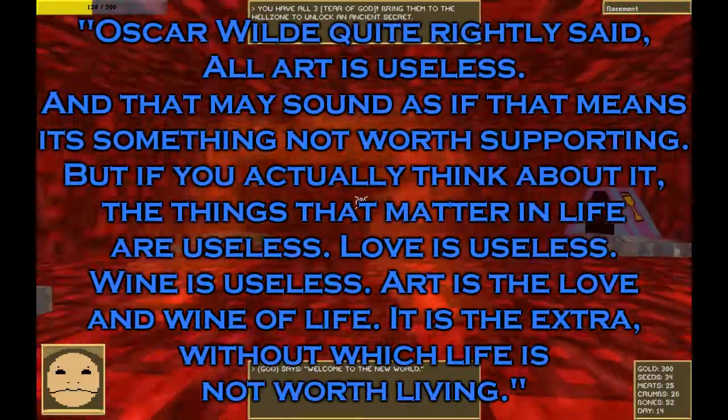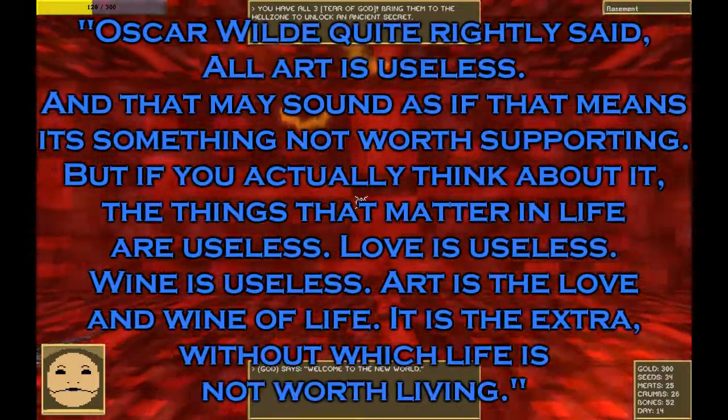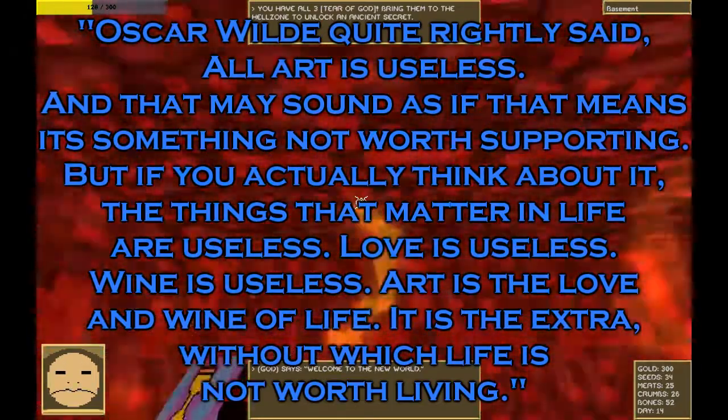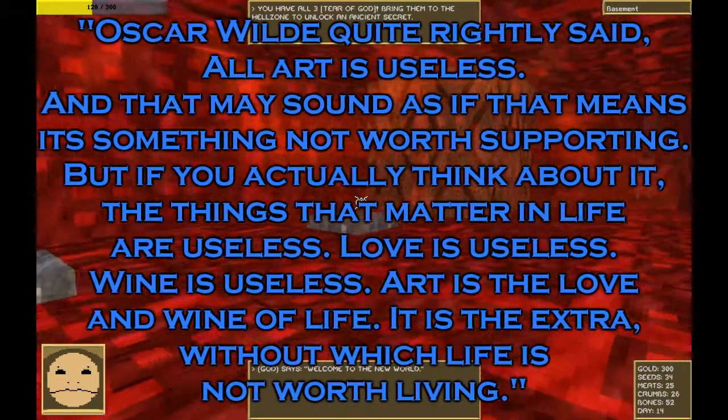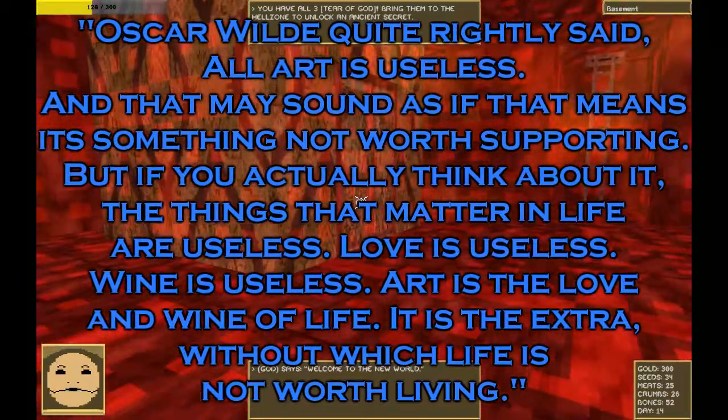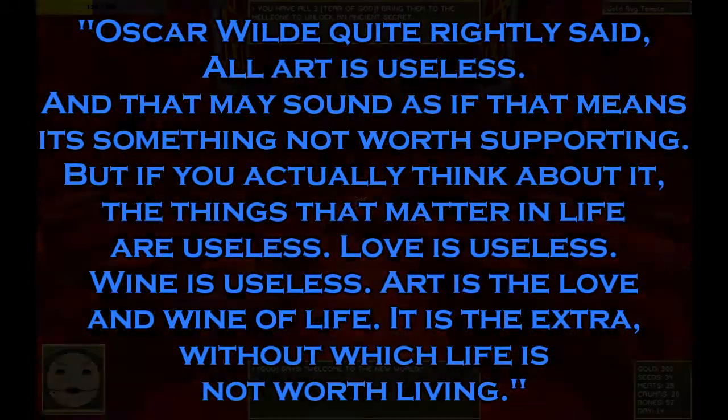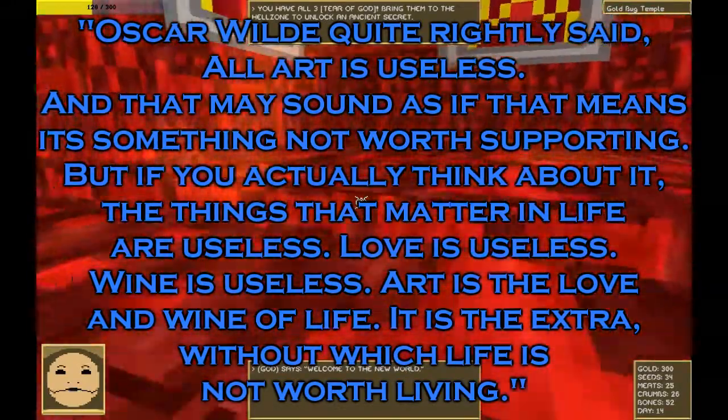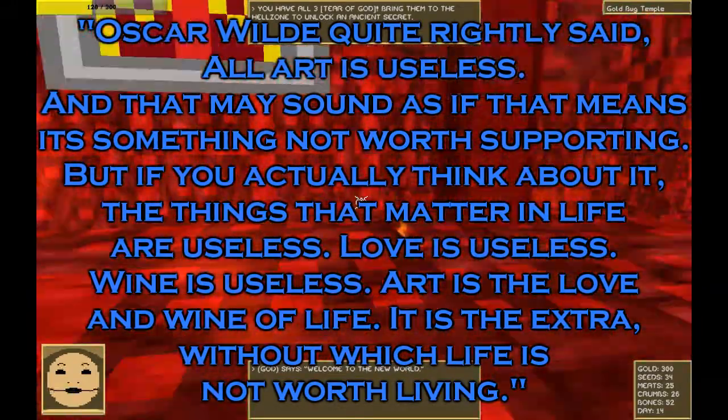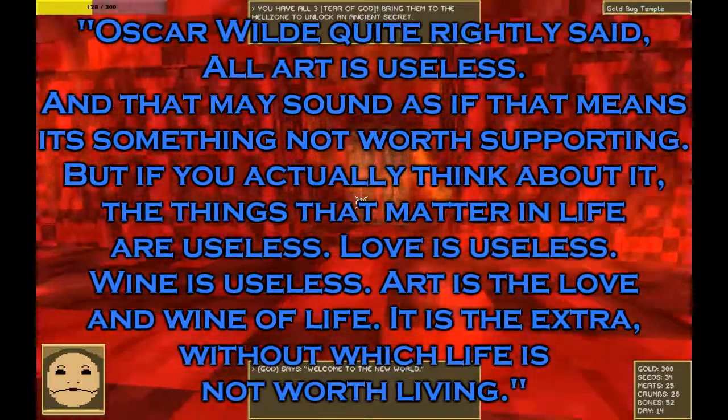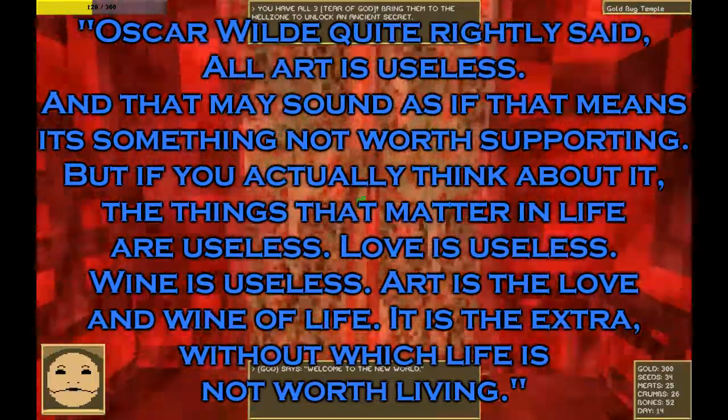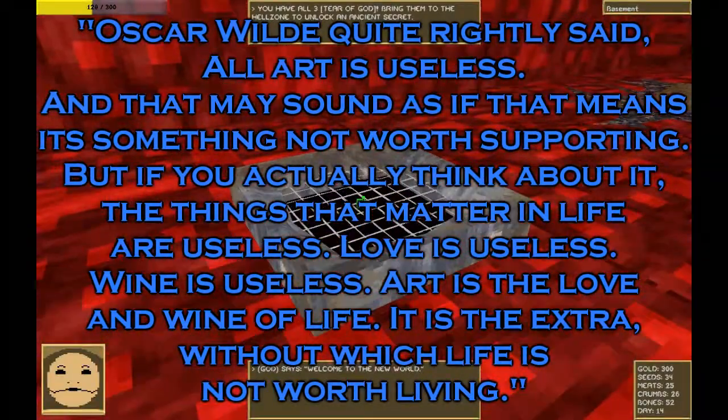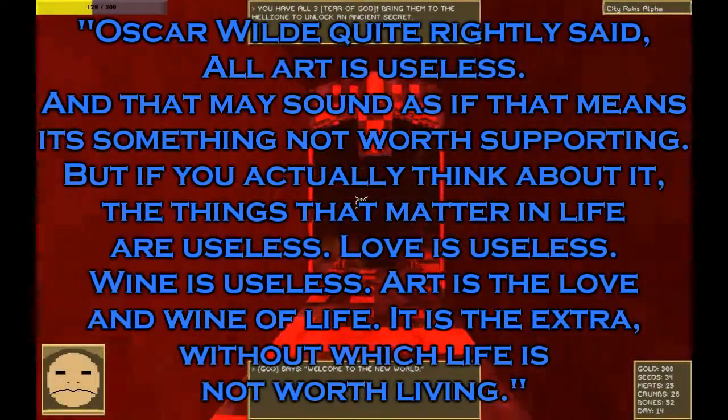Oscar Wilde quite rightly said, all art is useless. And that may sound as if that means it's something not worth supporting. But if you actually think about it, the things that matter in life are useless. Love is useless. Wine is useless. Art is the love and wine of life. It is the extra without which life is not worth living. Stephen Fry.